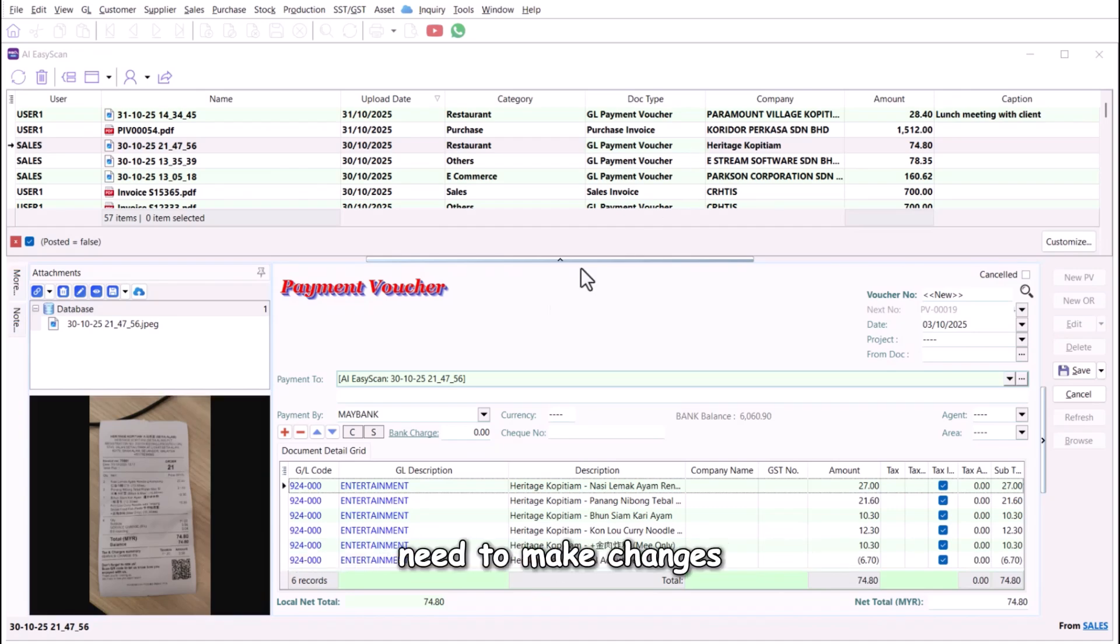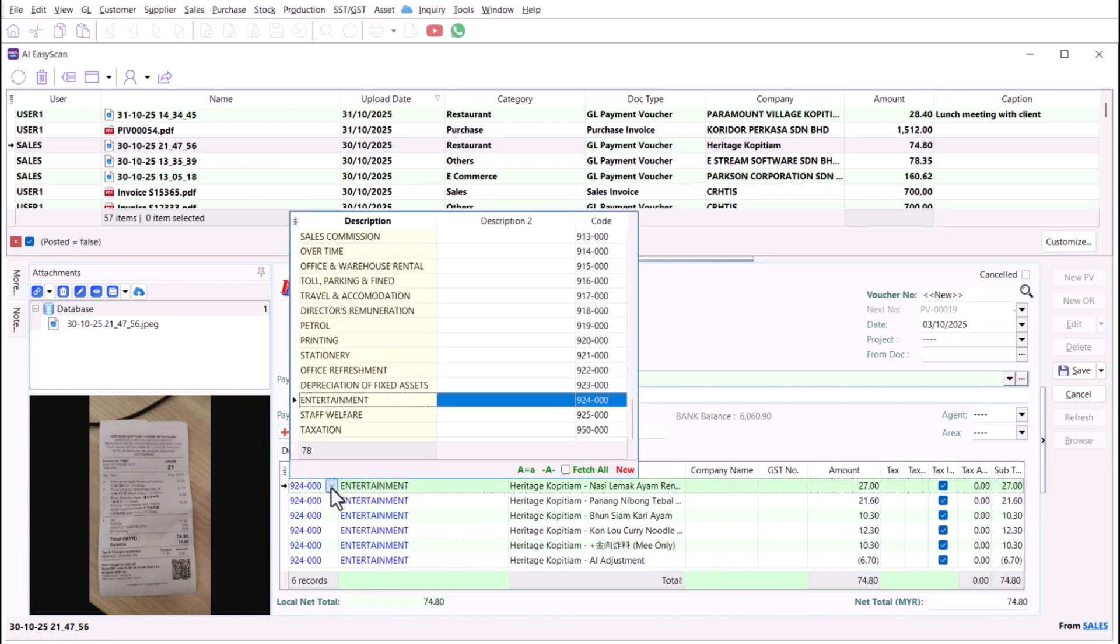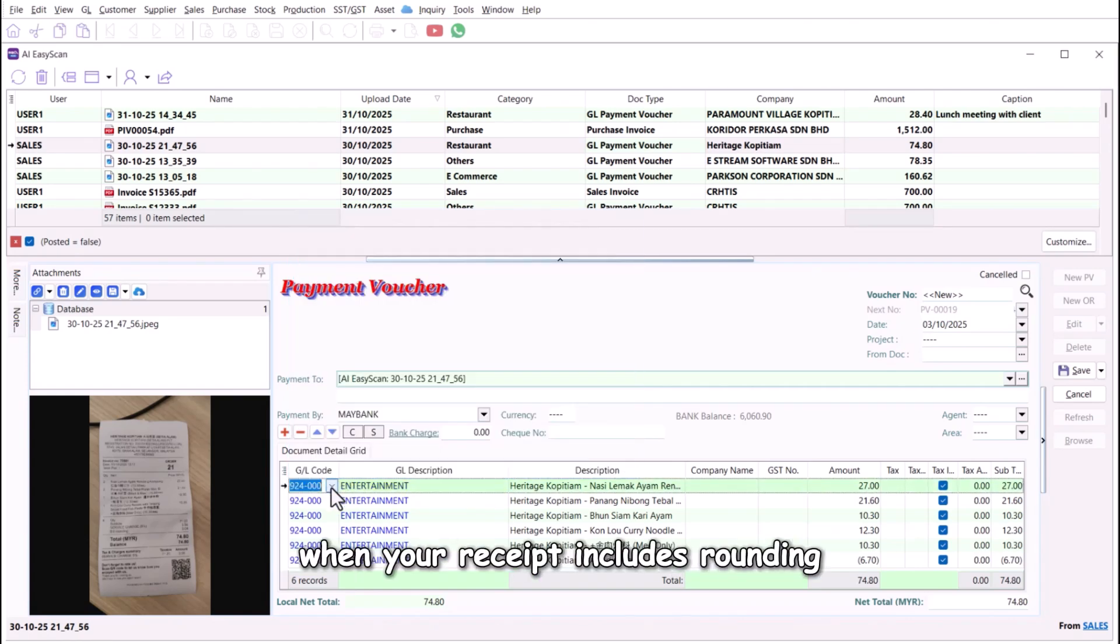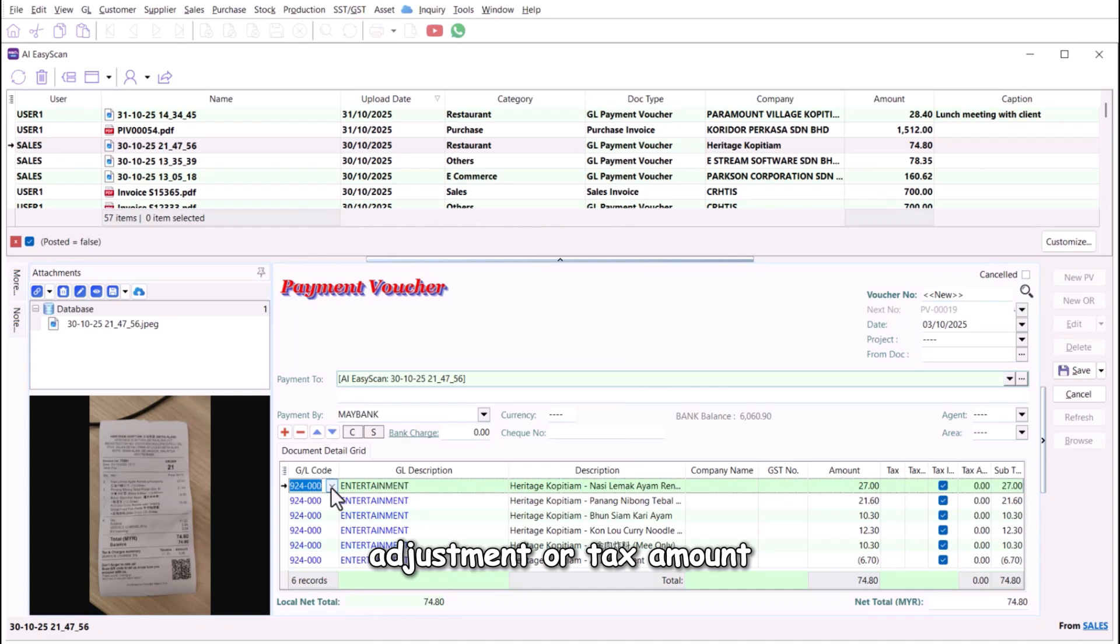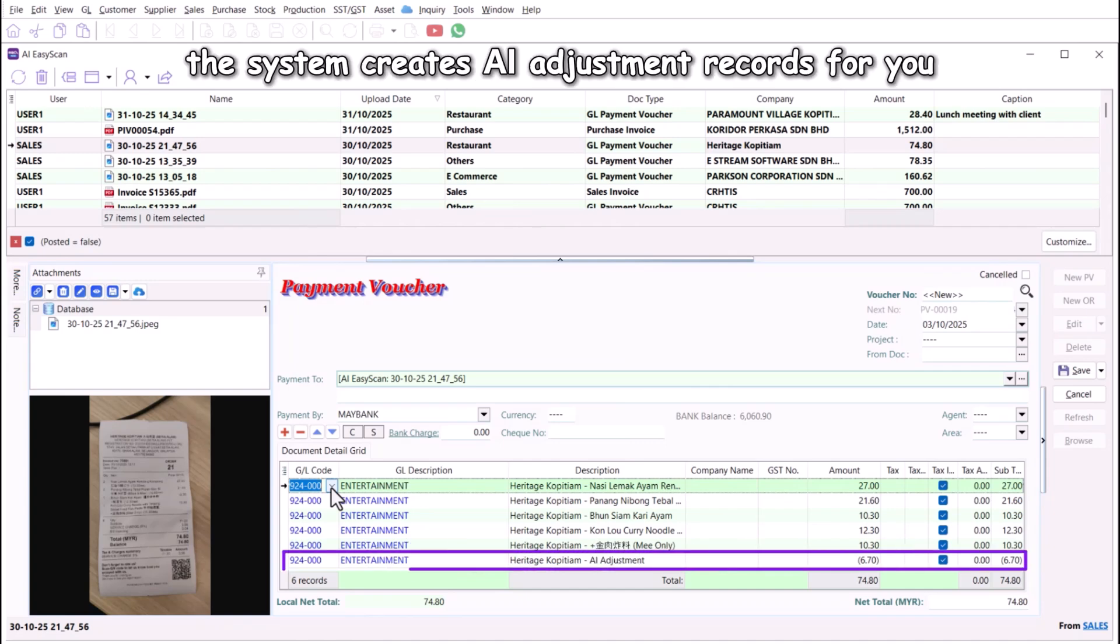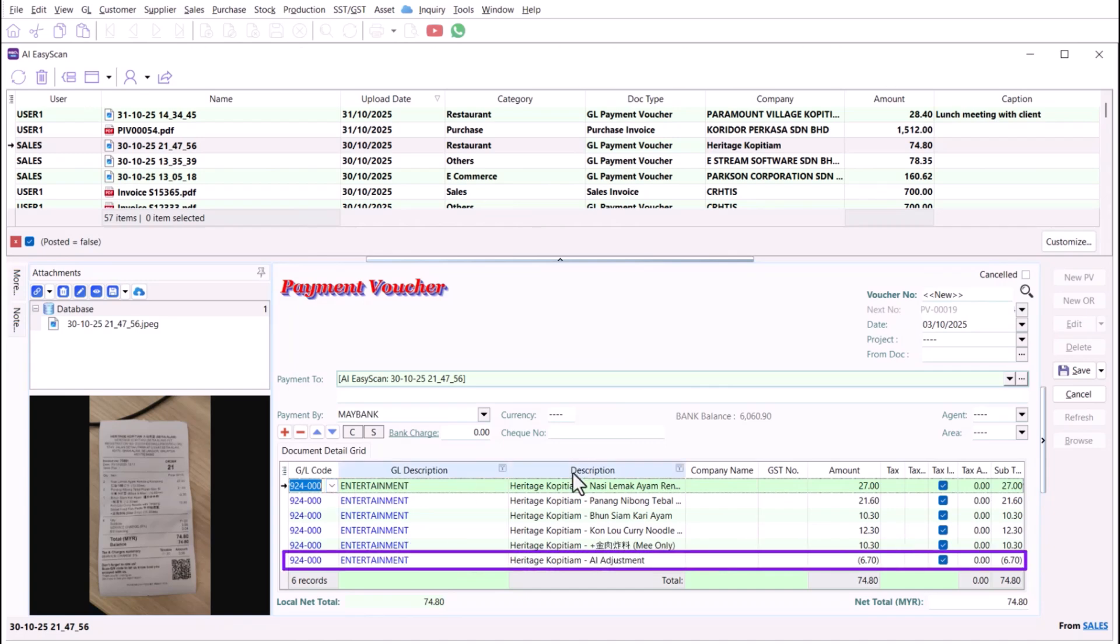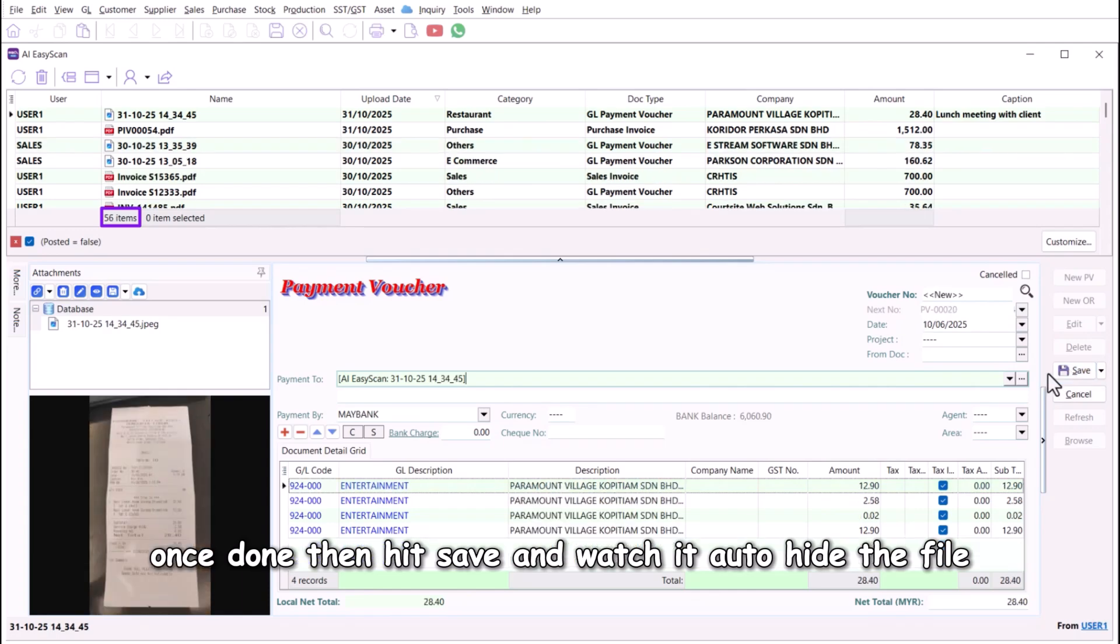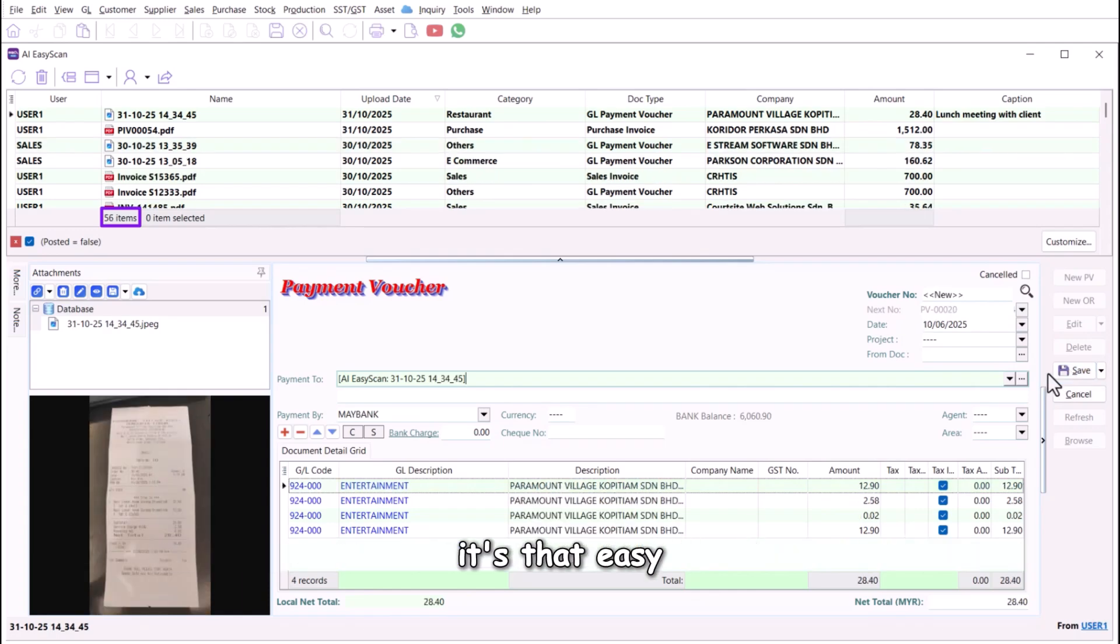Need to make changes? No problem, you can edit any time. When your receipt includes rounding adjustment or tax amount, the system creates AI adjustment records for you. Once done, hit save and watch it auto-hide the file. It's that easy.